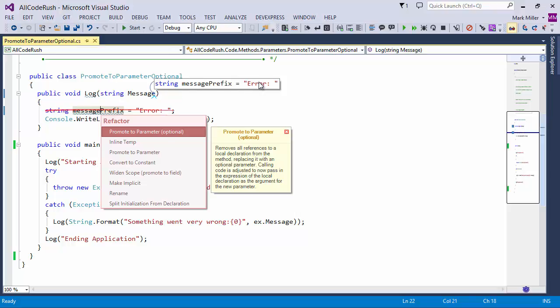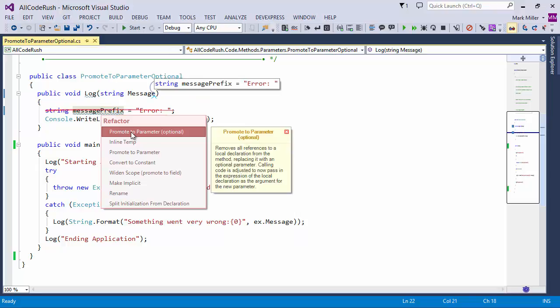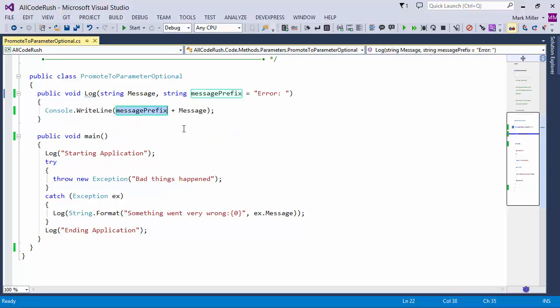I've got a whole bunch of calls down here to log below here. They won't be updated because this is an optional parameter. There's no need to update them, so nothing is changing with regard to the way our application is currently working.